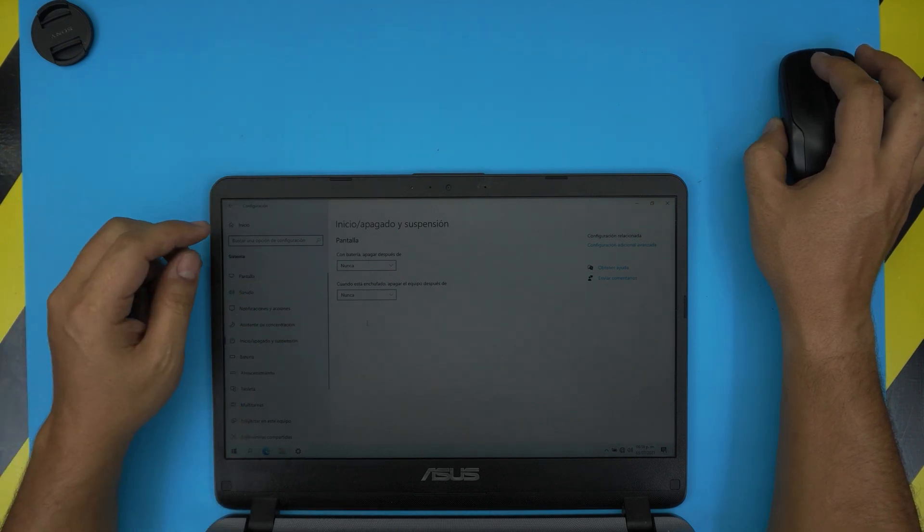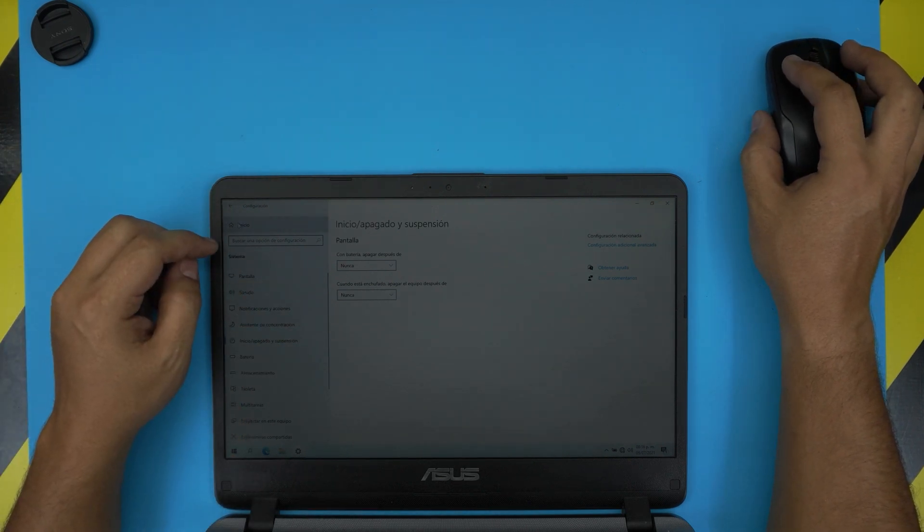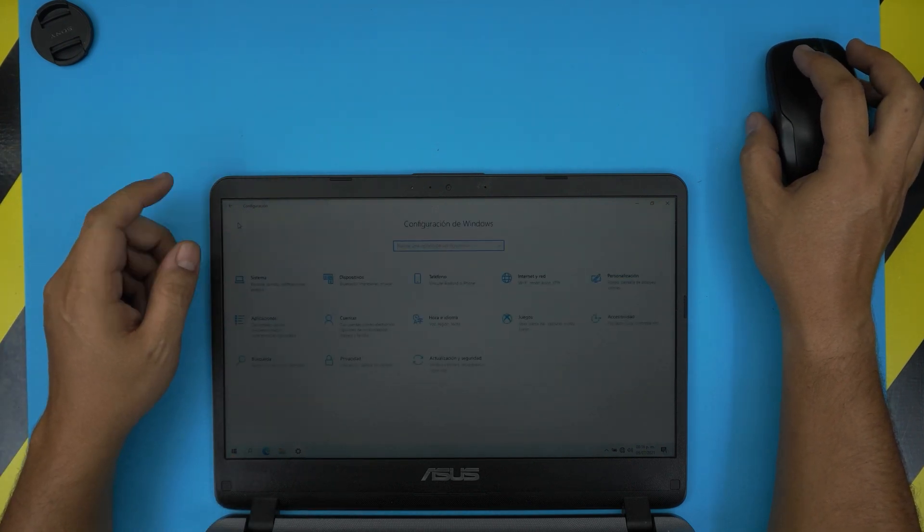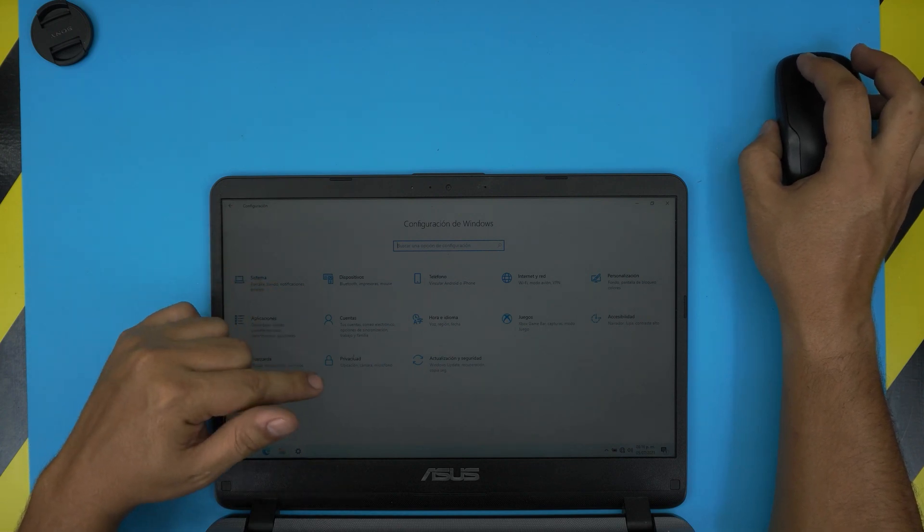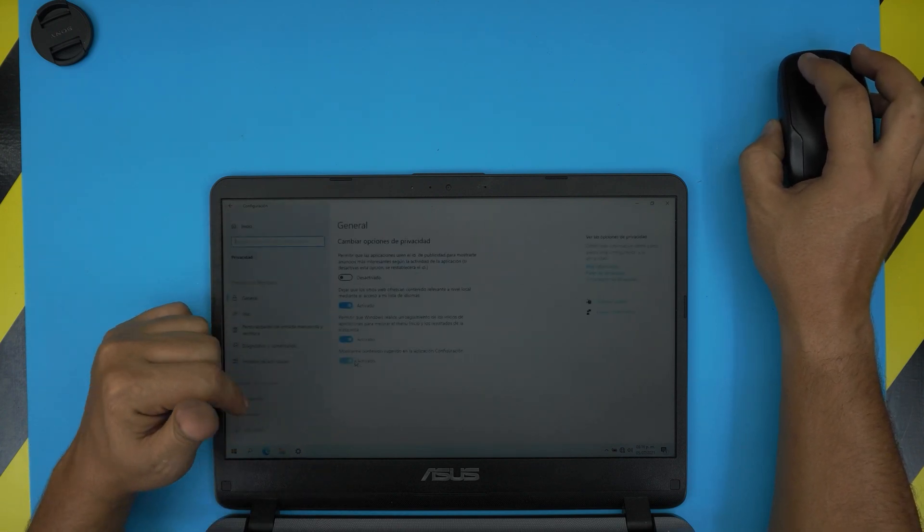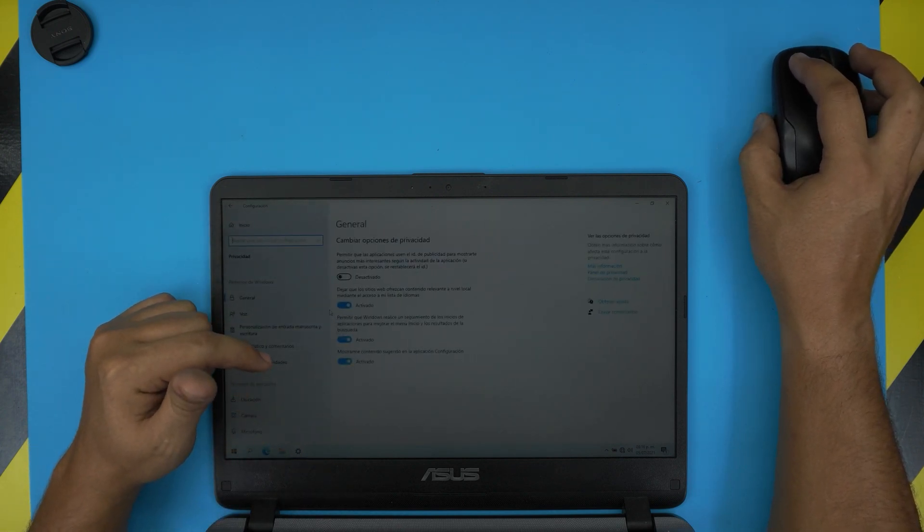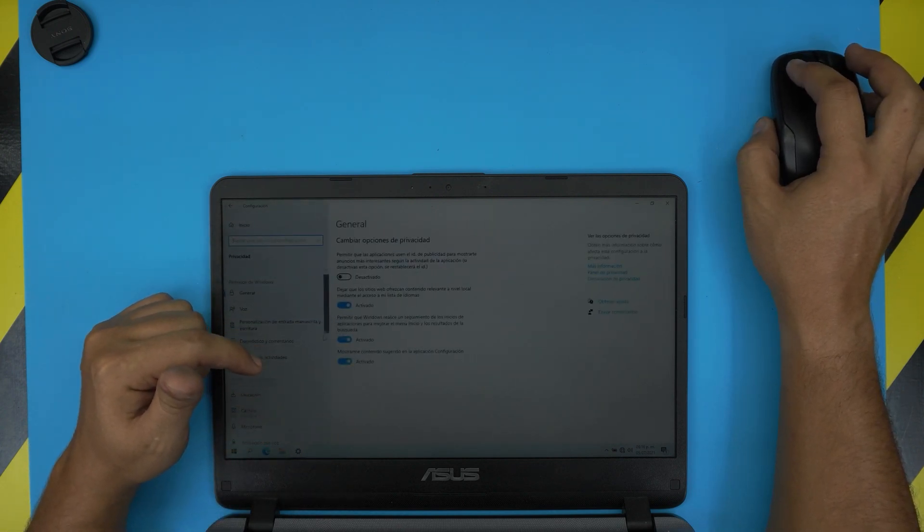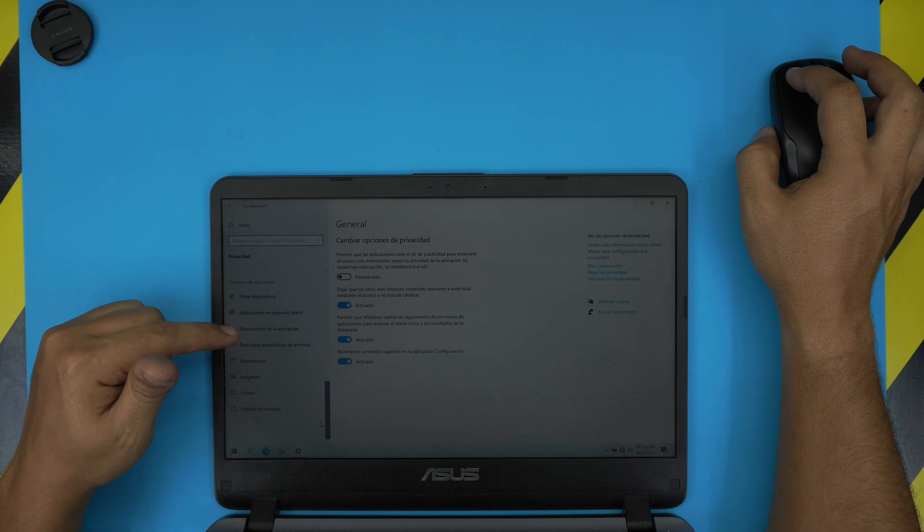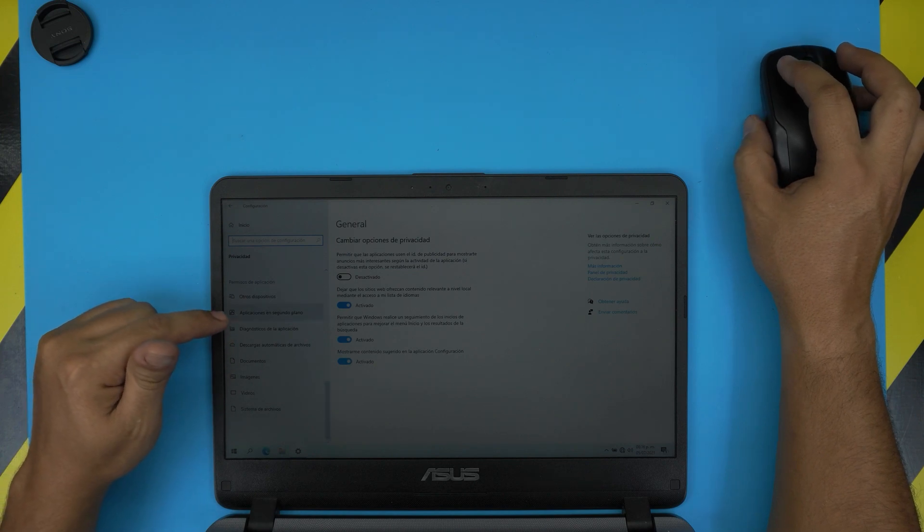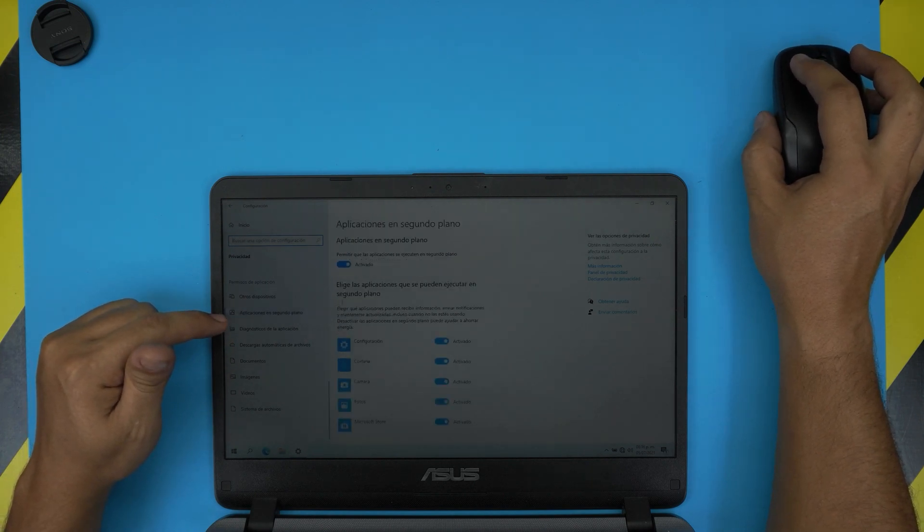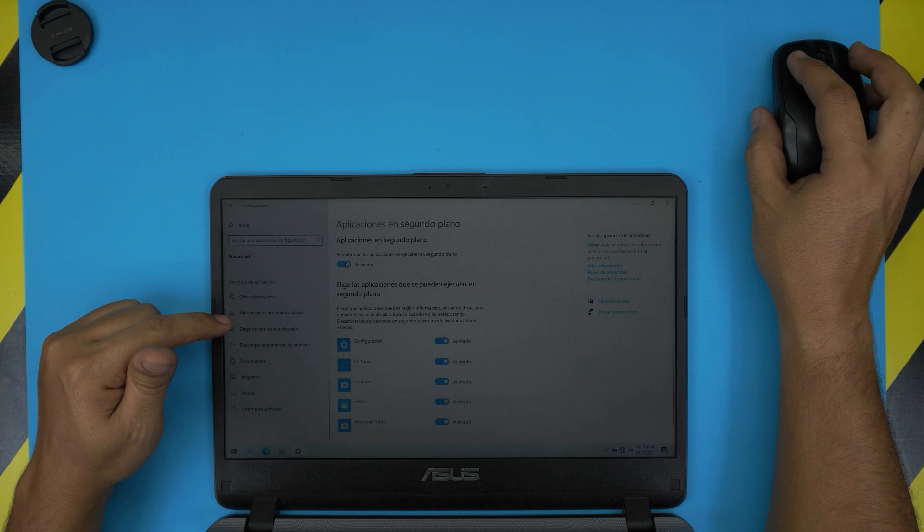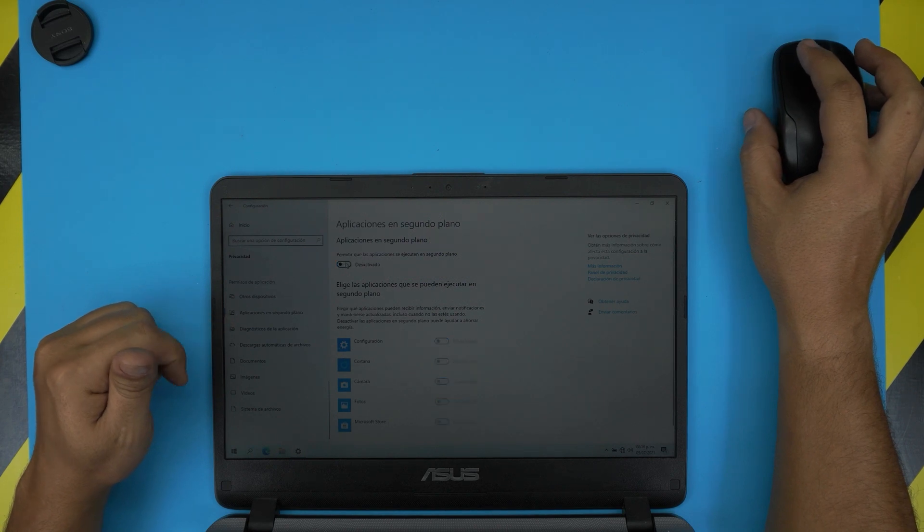Once you finish that, go back. Now you want to go to Privacy and go all the way down on this side to Background Applications. Just uncheck it. Okay, and close this one.